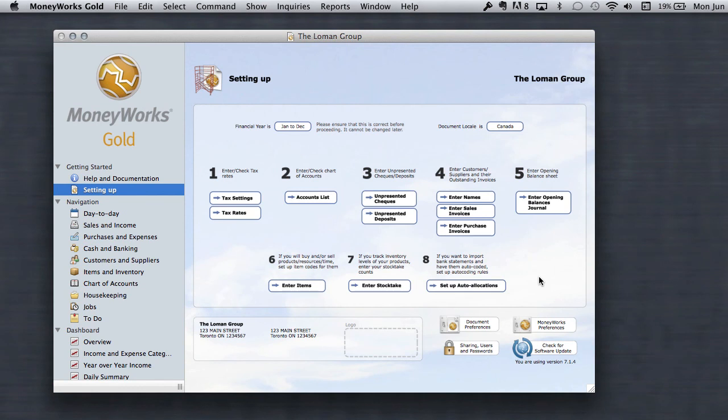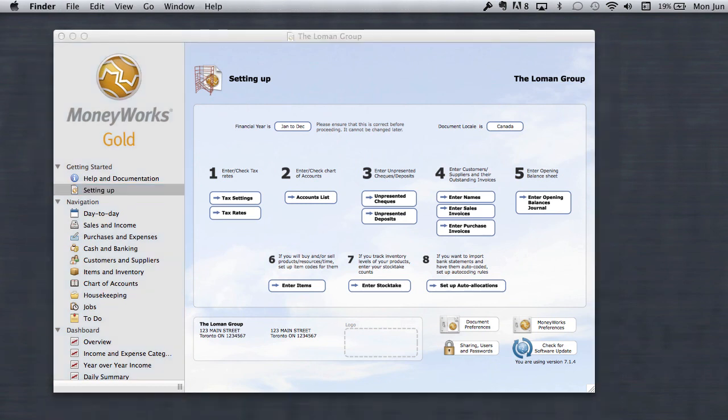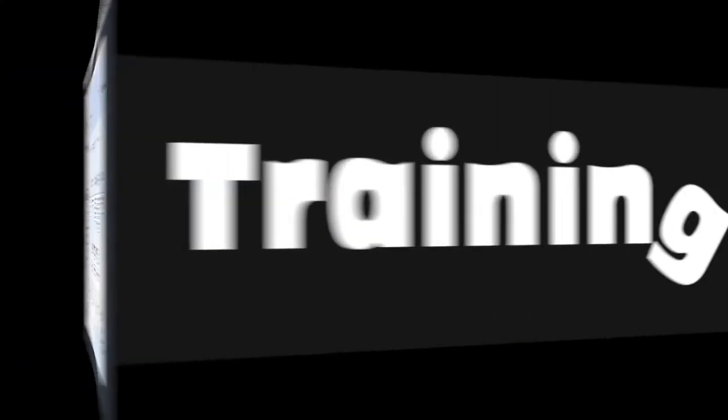What we've done right now is we've created a company file that we can get started with. And we'll be back with more in the next video. Hope this works. Talk to you later. Al, check it out.